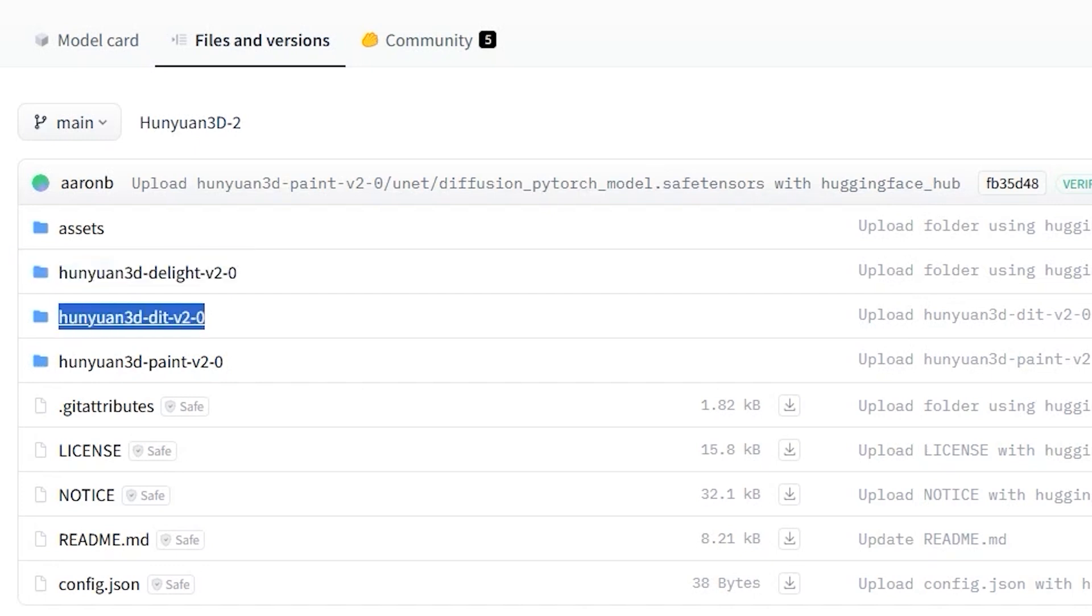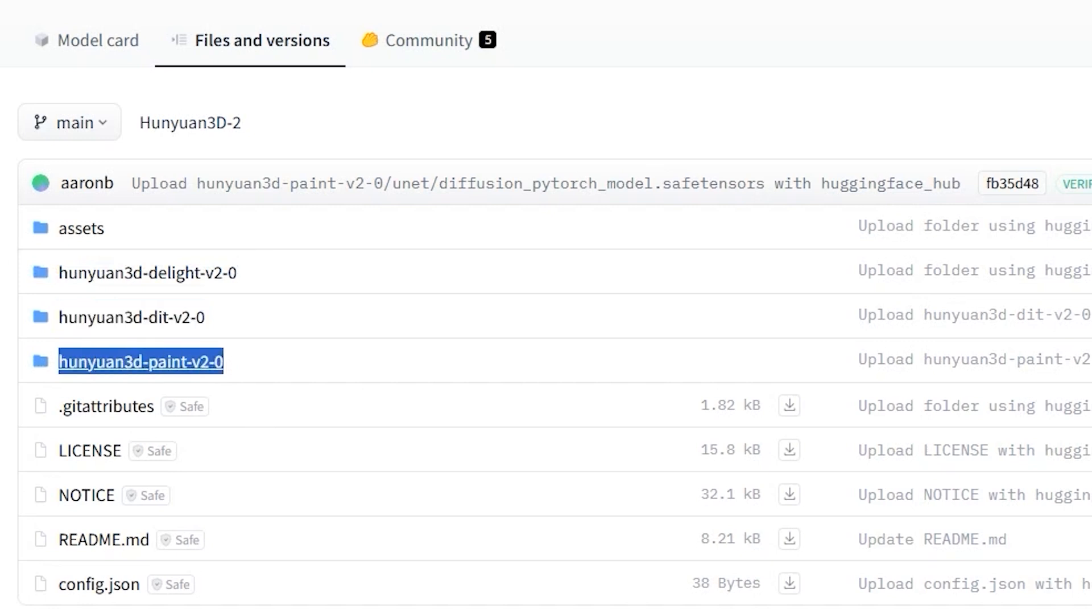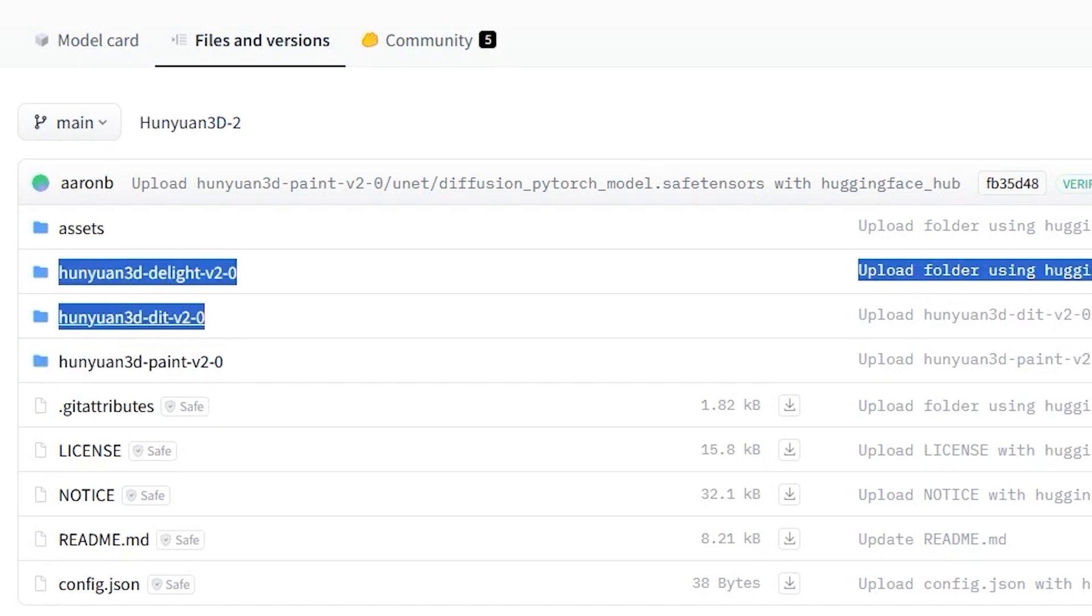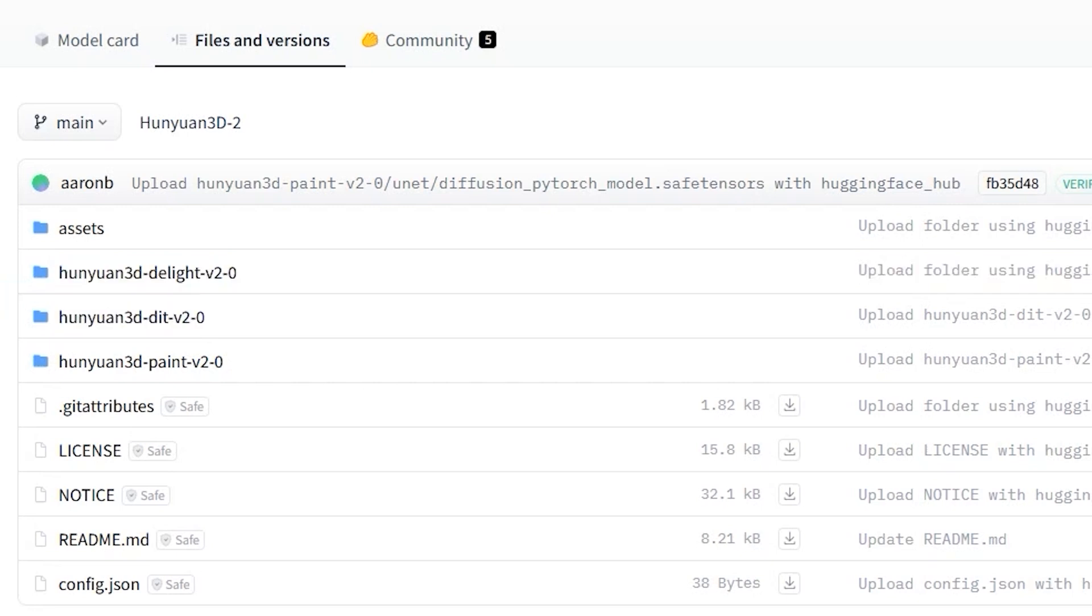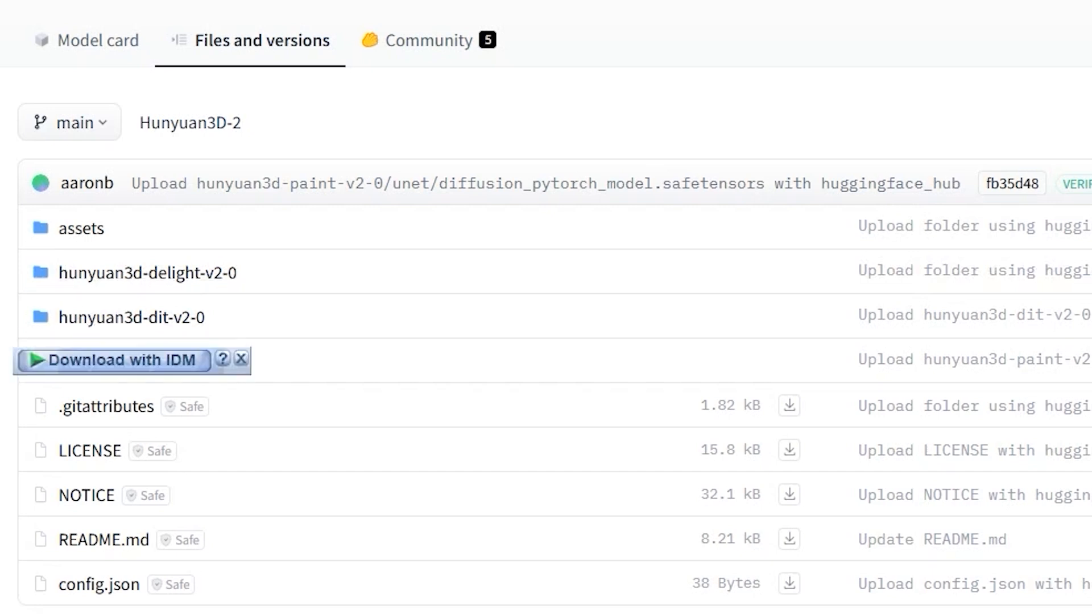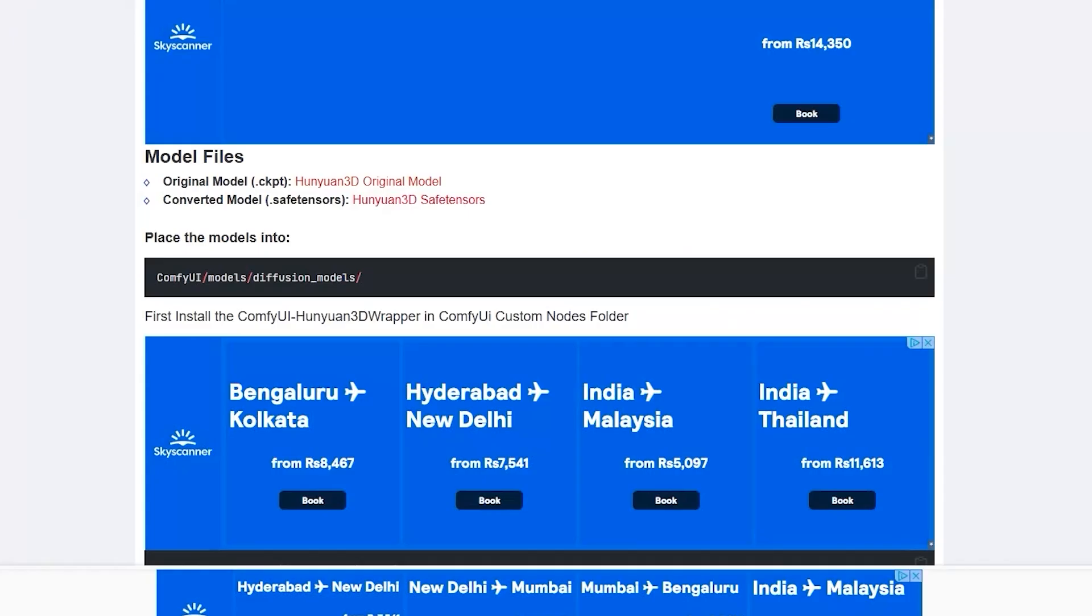Hunian 3D Delight Version 2.0, Hunian 3D DIT and Hunian 3D Paint. This 3D Delight and 3D DIT model helps in shape generation that creates detailed meshes based on input conditions. Whereas, 3D Paint helps in texture synthesis that enhances the meshes with vibrant and high quality textures.